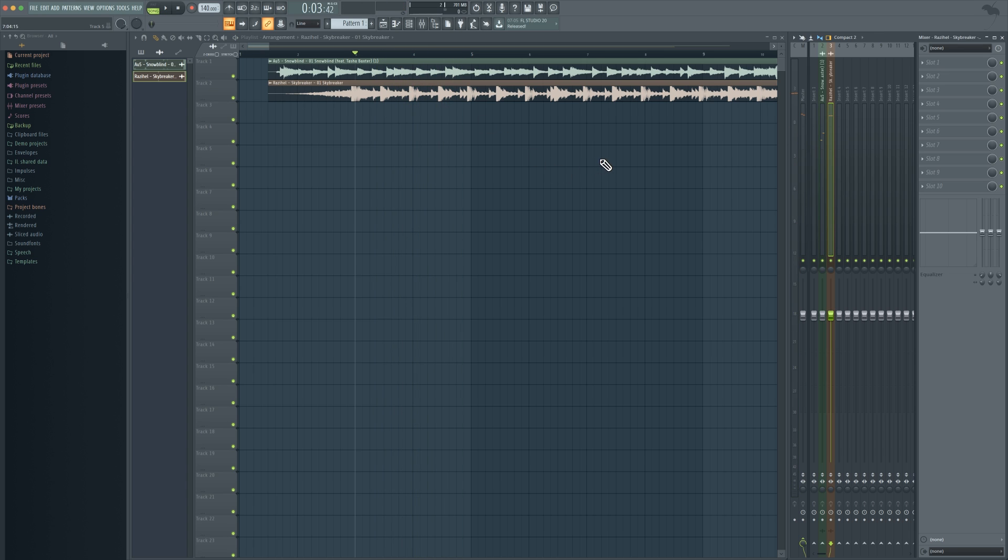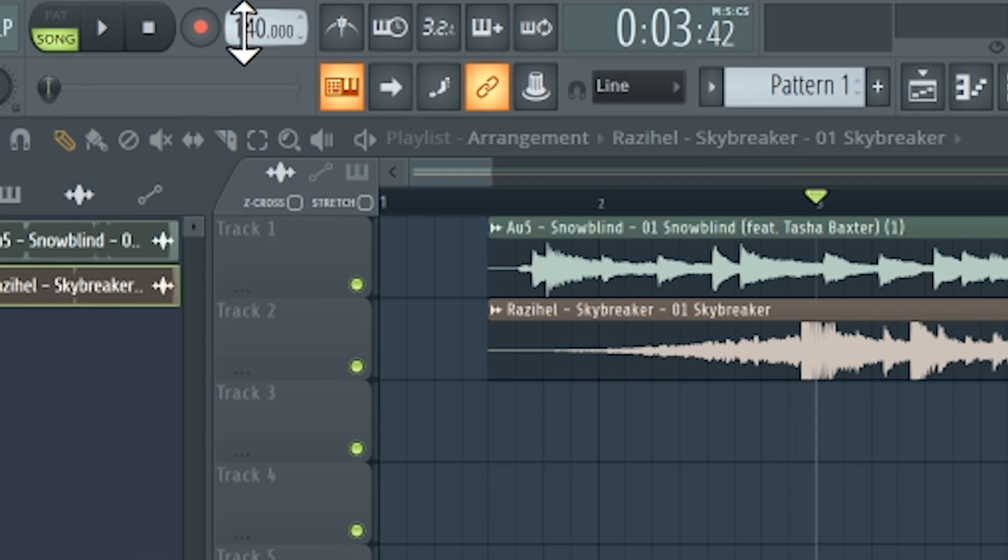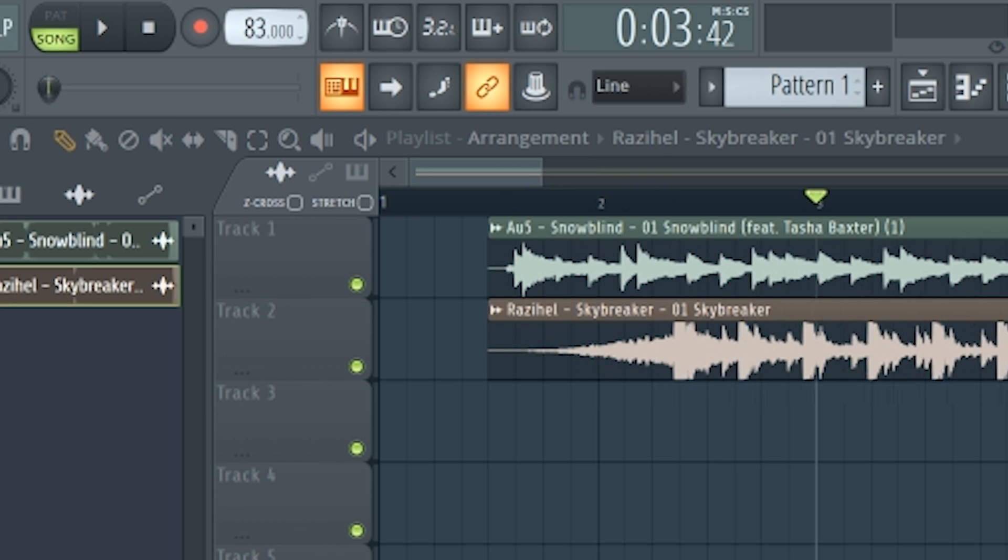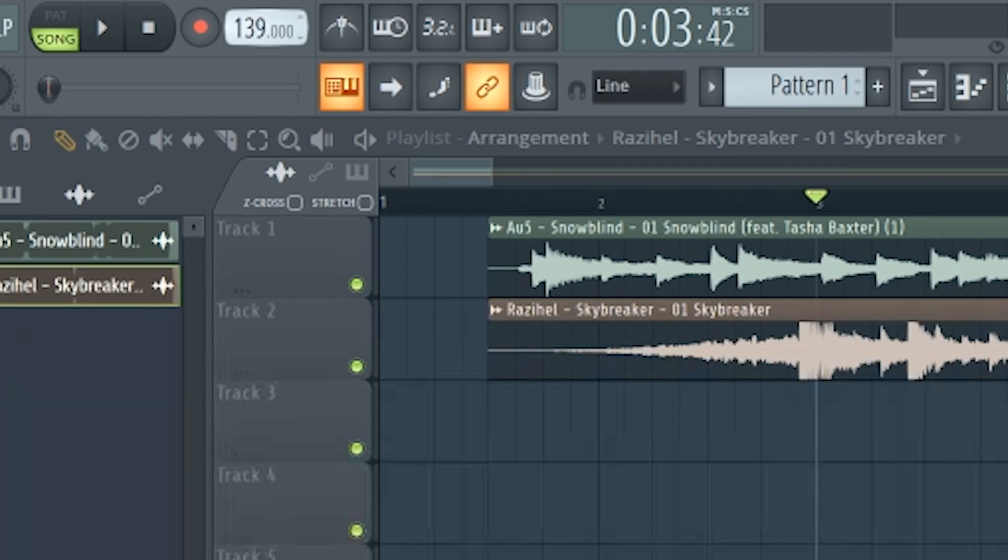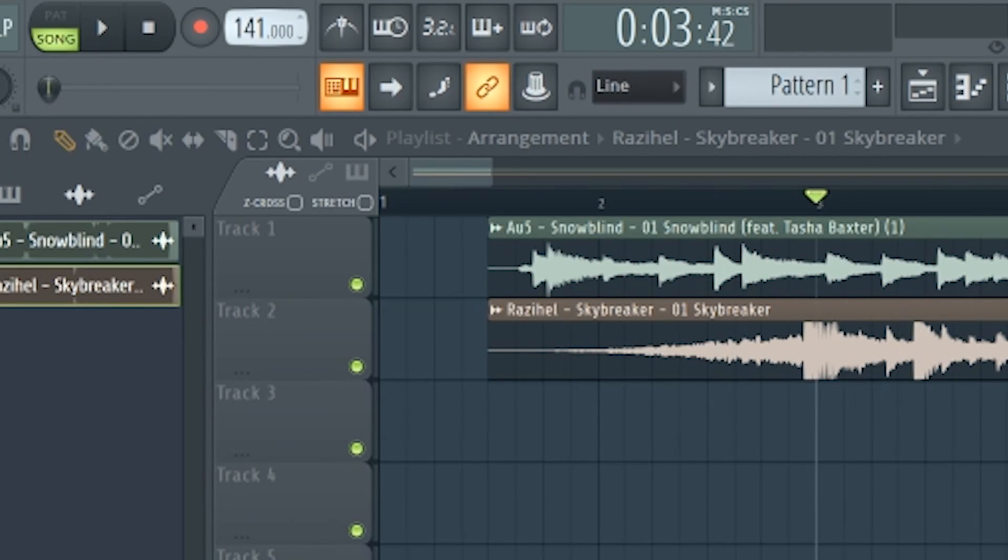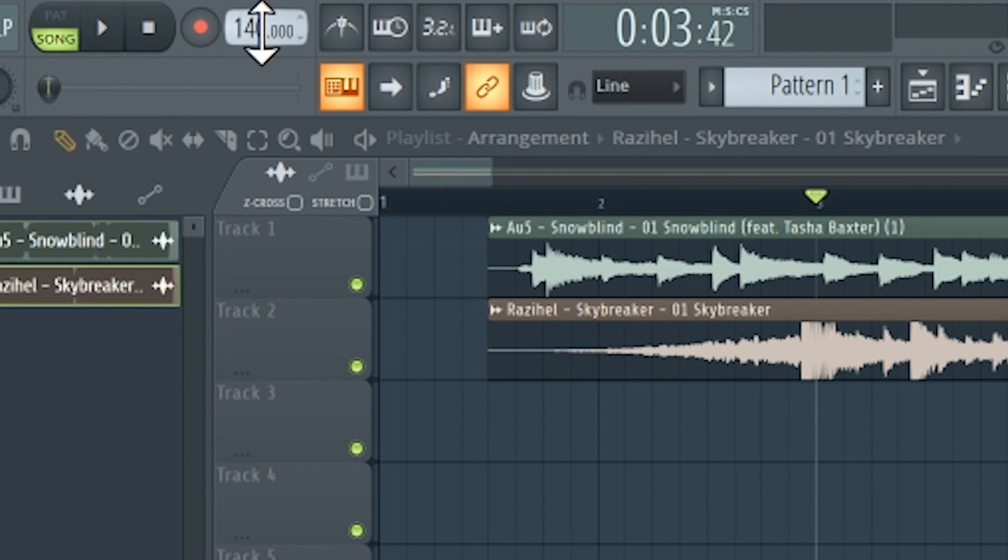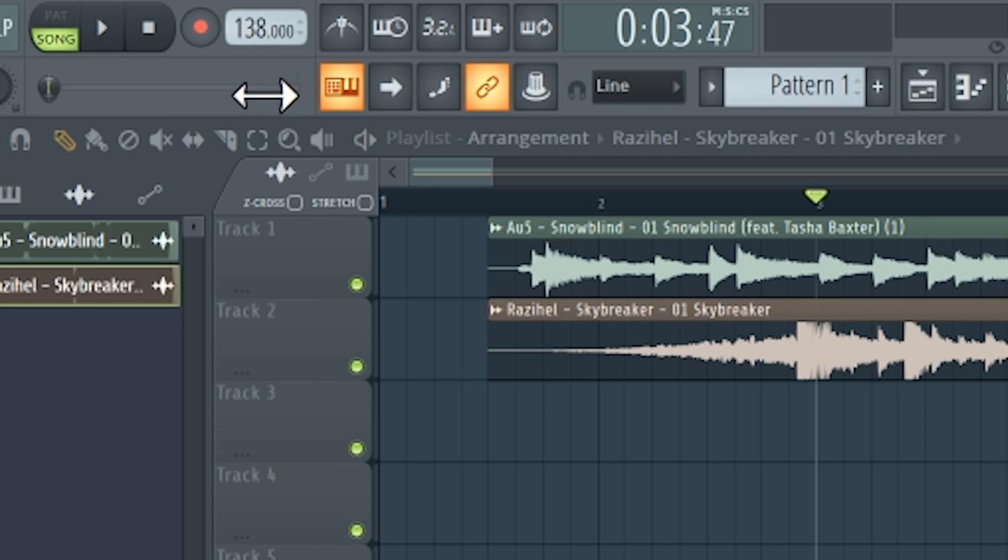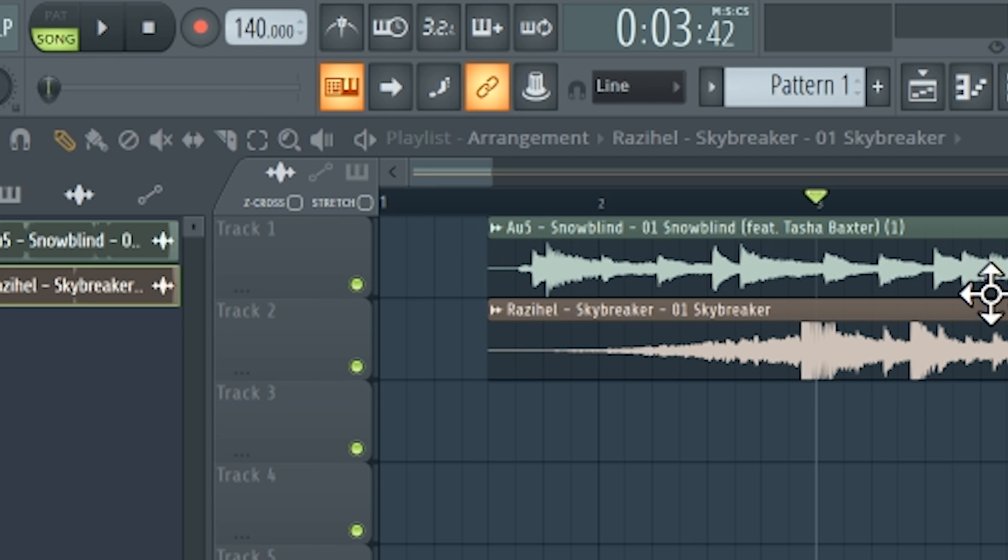So the next thing I'm probably going to do is show you guys how to align to BPM. As you can see over here you can change the BPM of the project. Obviously I'm going to be doing it to 140, or if I wanted to do it to Snowblind I could bring it down to 138, whatever works for you.